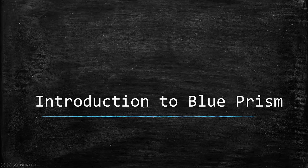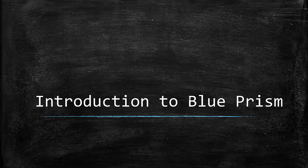In the previous video, we discussed what RPA is and its advantages and limitations. In this video, I'll give you an introduction to Blue Prism.